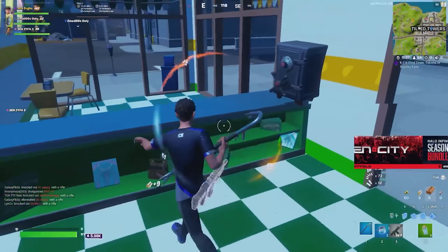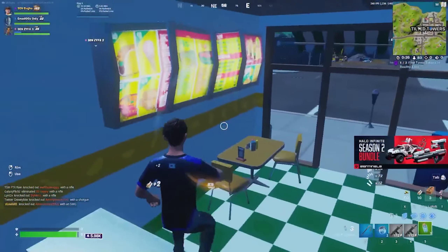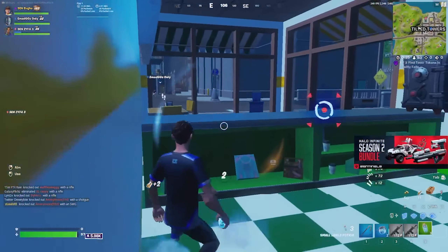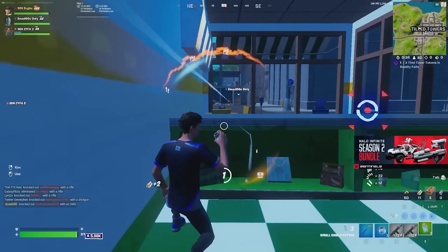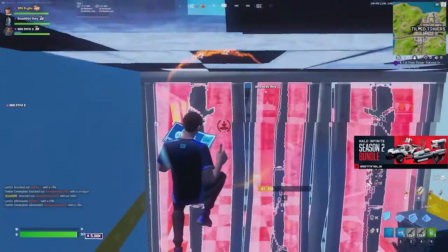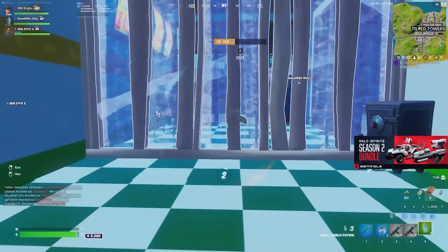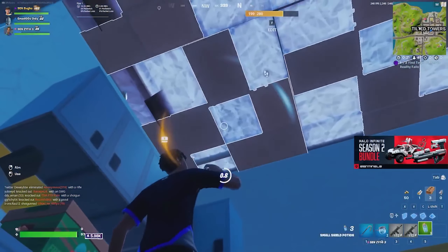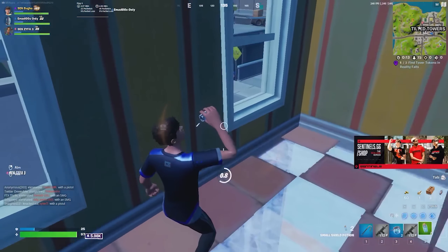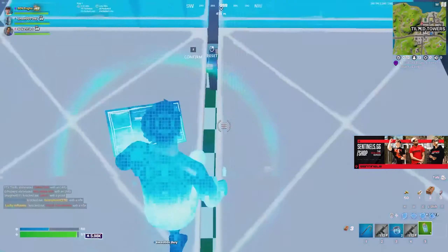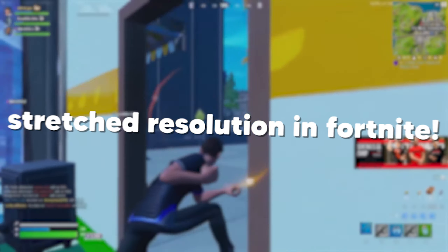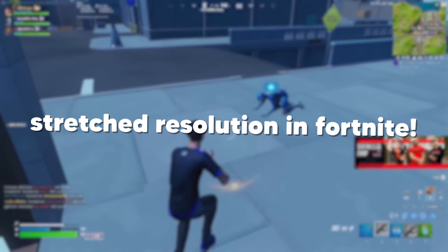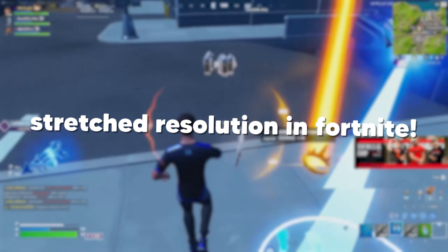What is up everyone and welcome back to another video. Stretch resolution is one of those topics in Fortnite that I always seem to find questions about, so in today's video I'll be covering all of your questions about stretch resolution in Fortnite.